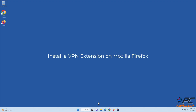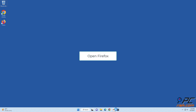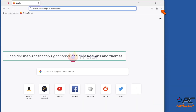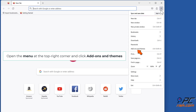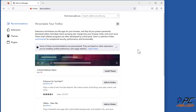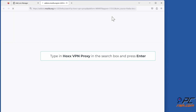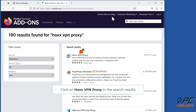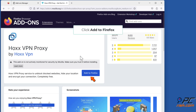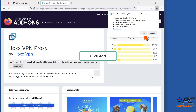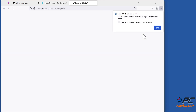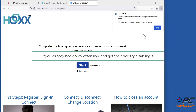Install a VPN extension on Mozilla Firefox. Open Firefox, open the menu at the top right corner and click Add-ons and Themes. Type HoxVPN Proxy in the search box and press Enter. Click on HoxVPN Proxy in the search results, click Add to Firefox, then click Add. If you already had a VPN extension and got the error, try disabling it.